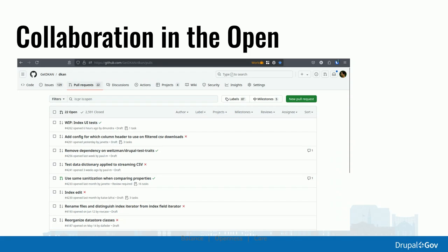DKAN is built collaboratively and openly. It's maintained and developed by Civic Actions, but we take issues and pull requests from the community. It lives on GitHub — it was born in the open data ecosystem ten years ago, which was an early adopter of GitHub, and that felt like the space we wanted to be in. GitHub has a lot of features that make it easy to plug in, and we've got a discussion forum open with a growing community working on this together.